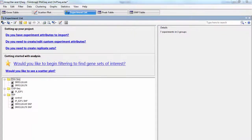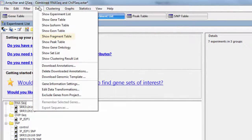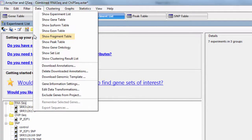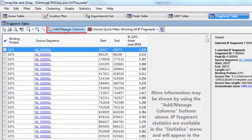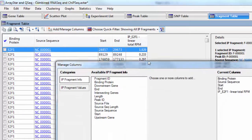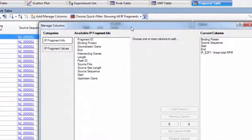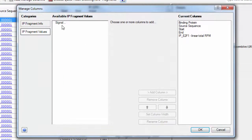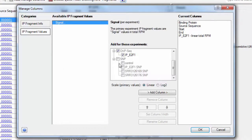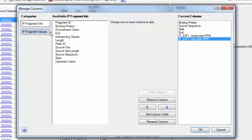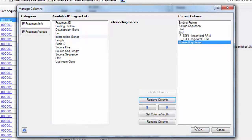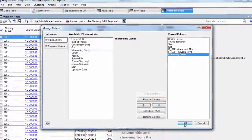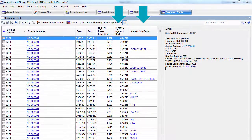So first, I'm going to open the fragment table by going to Data, Show Fragment Table, and then I'll click on Add Manage Columns so that I can add a column showing the Log2 IP signal values, as well as a column that will show genes that intersect the peaks. You can see the two new columns have been added here.